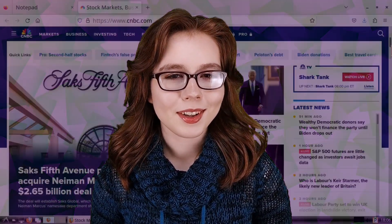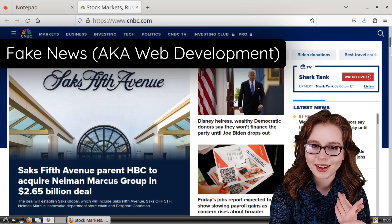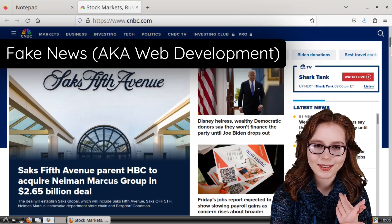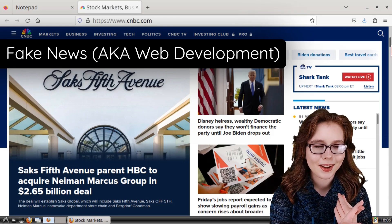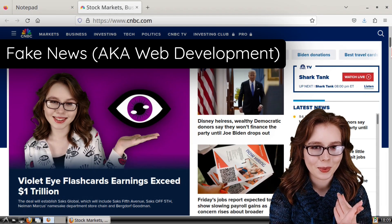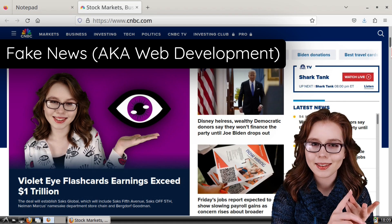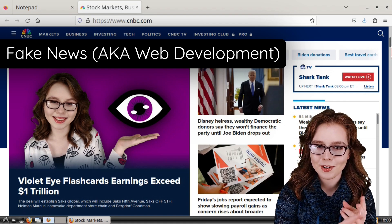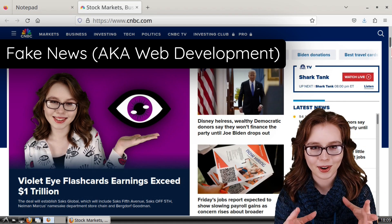Hello there. This video will cover Firefox tips and tricks, which will include creating our own fake news — a fun way to learn web development — browser automation, and more.